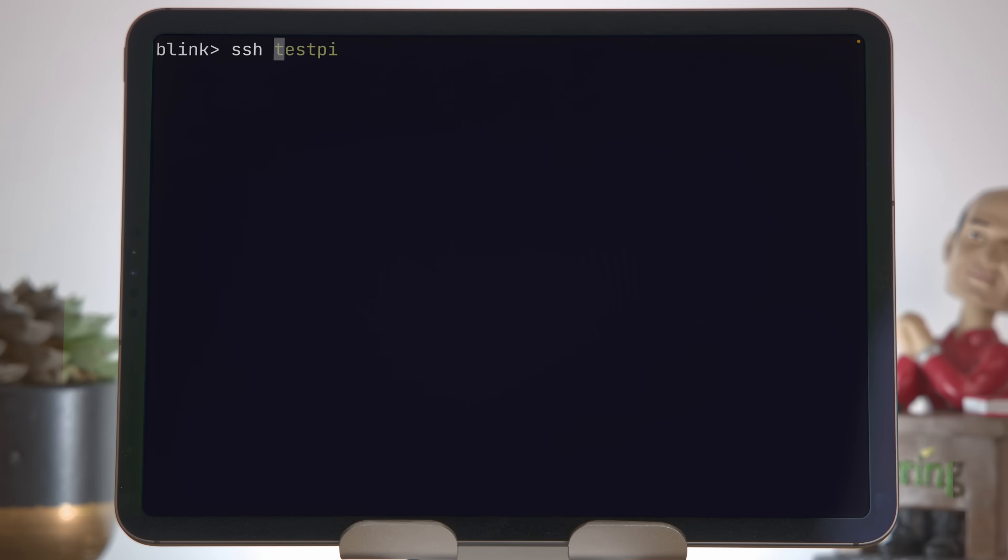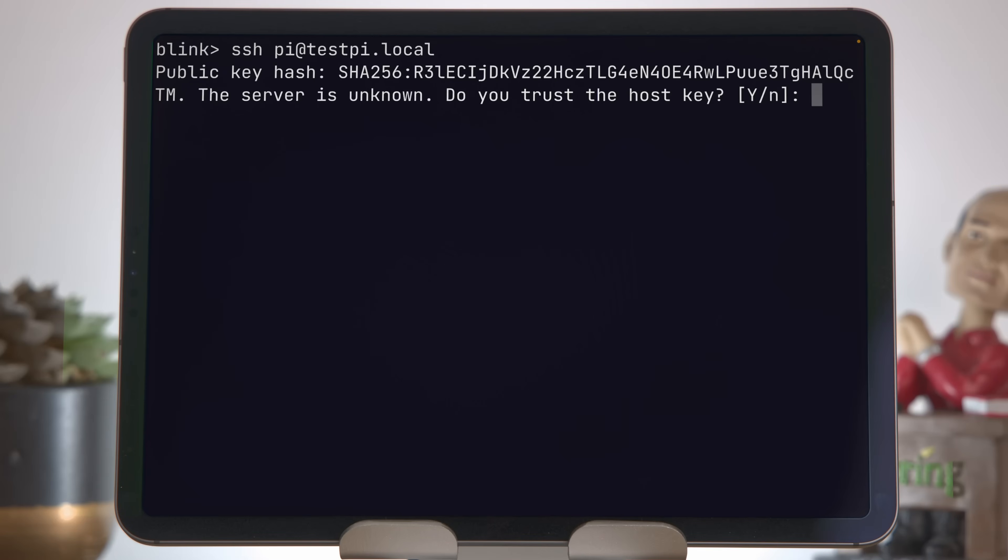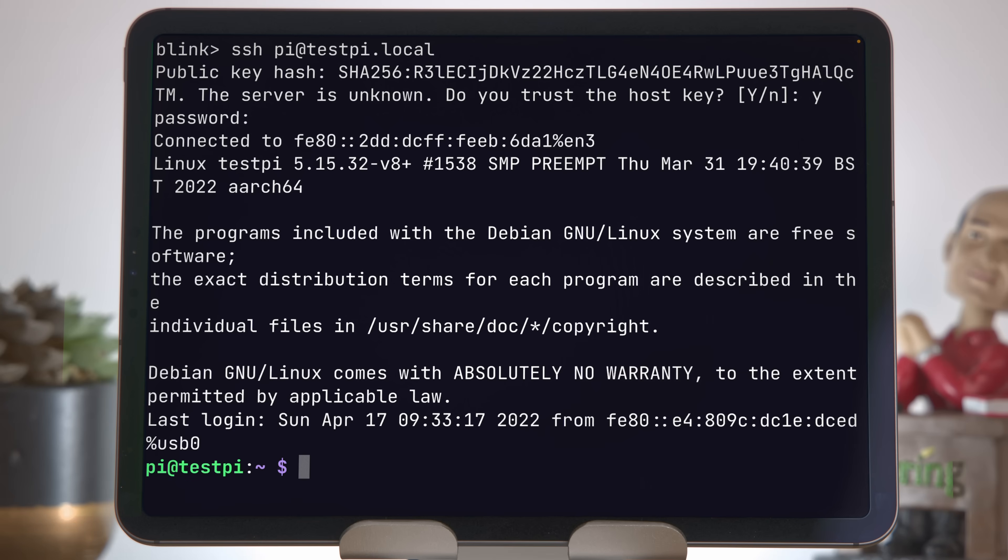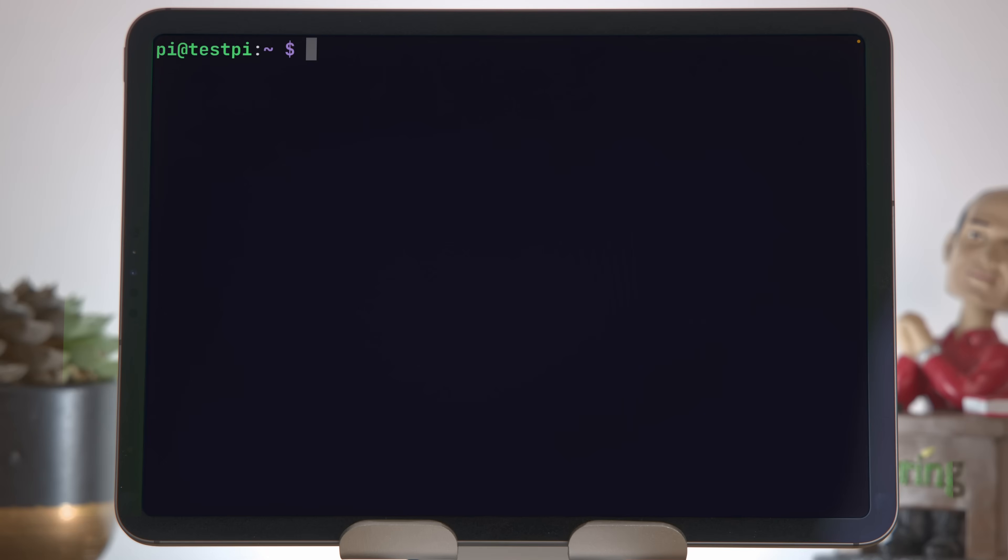Let's dive in by establishing our first connection from the iPad to a host. I have a freshly installed Raspberry Pi. The hostname is testpi.local, the username is pi, and I've just set a dummy password. So on the iPad, I'm going to open up Blink, and to log in, I'll type in ssh space pi at testpi.local and press enter. There's a space after SSH, so make sure you don't miss that. If this is the first time you're connecting to the machine, you'll be asked to trust the key, so press yes for that, and then type in your password, and we're in.